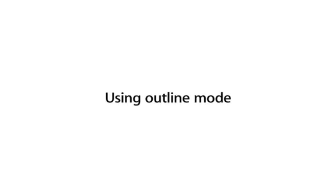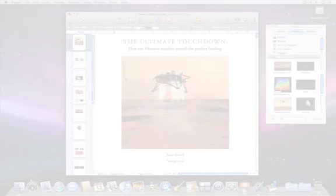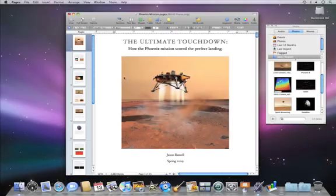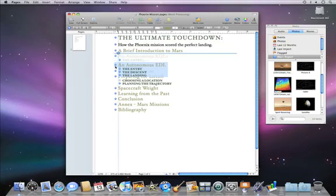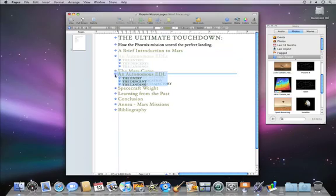If you need to organize your thoughts or ideas for a report, thesis, or other writing project, use outline mode to easily display and order your work.